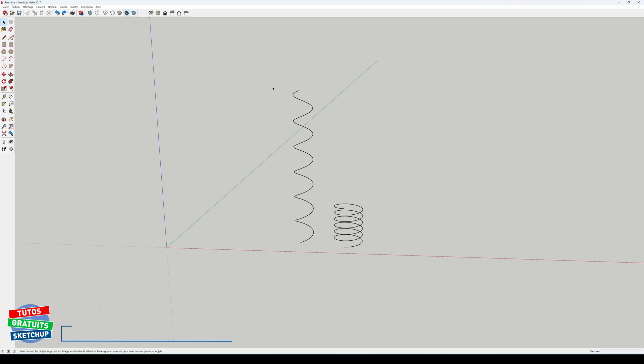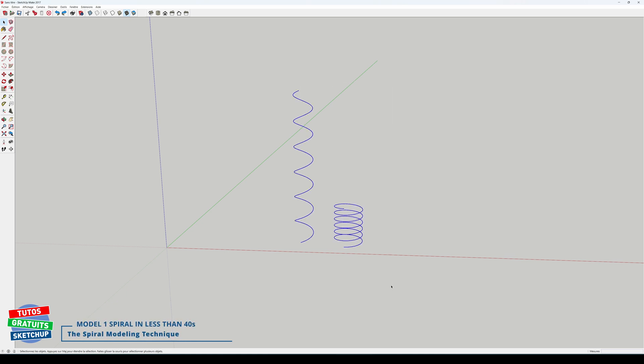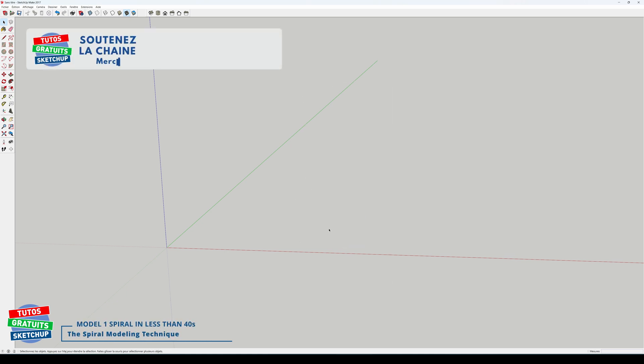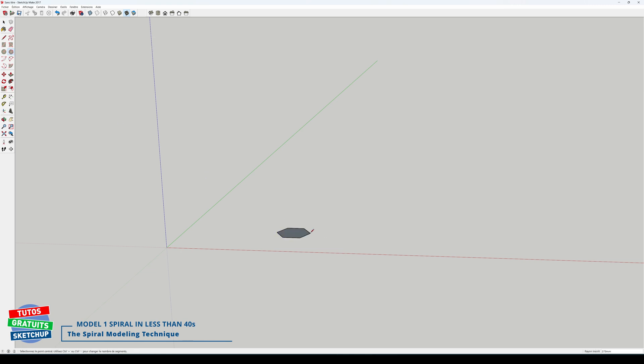Here we go. I start by removing my two spirals. Then I'll take the Polygon tool. I'm going to draw my first polygon with a radius of 200 millimeters. I'll type 24S to give it 24 segments. That's relatively important.